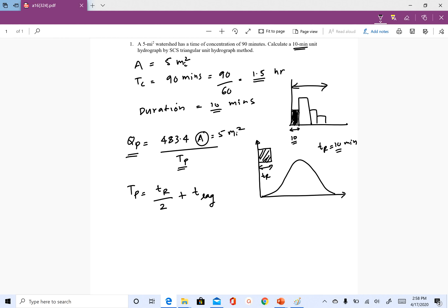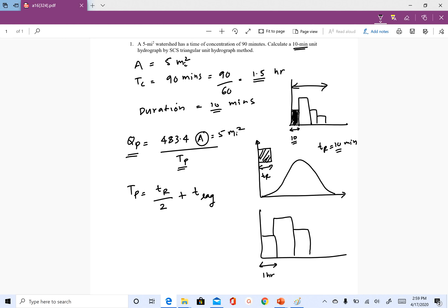Until now, calculations with unit hydrograph used one-hour, two-hour, three-hour durations, but in this assignment we are using 10 minutes. In HEC-HMS, our rainfall hydrograph had a duration or pulse of one hour, but when we ran the model using a 10-minute or 15-minute time step, HEC-HMS converts our rainfall pulses from one hour to 10-minute pulses and uses a 10-minute unit hydrograph at that time.